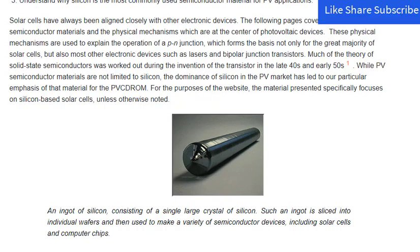Please like and share this video. I will be so happy if you subscribe to my YouTube channel. Click on the description for the playlist of the complete solar cell tutorial.